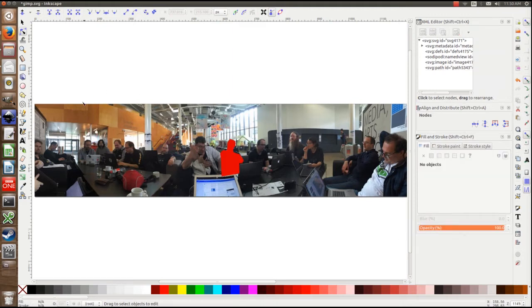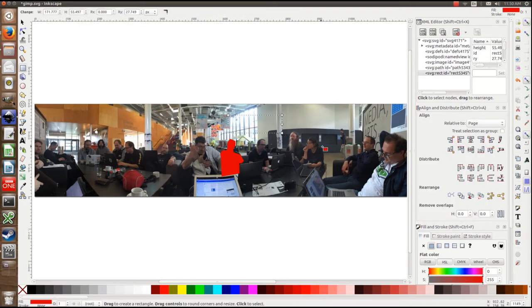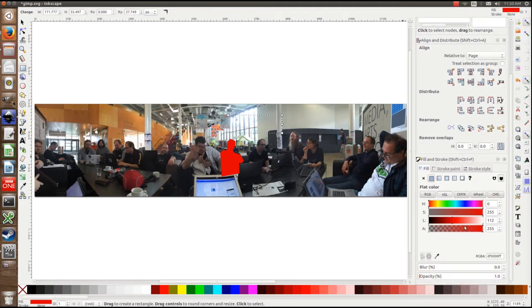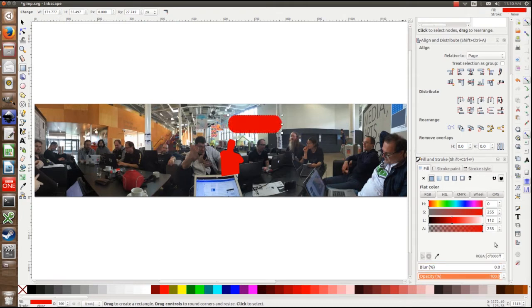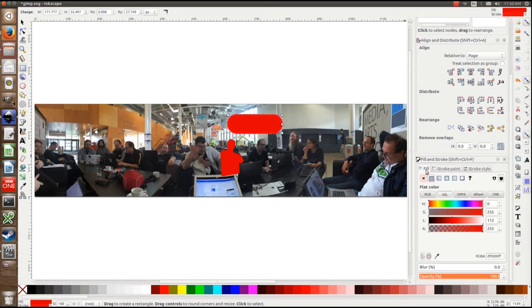And then what we do as well is we create, I might make this more visible, so what I'm doing here is I'm creating a little box for the name of the person to go into.